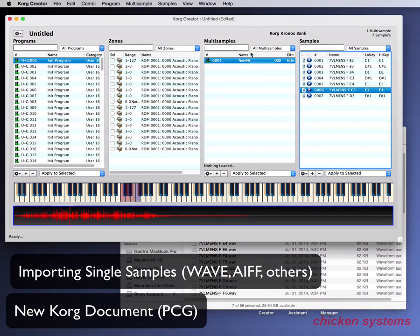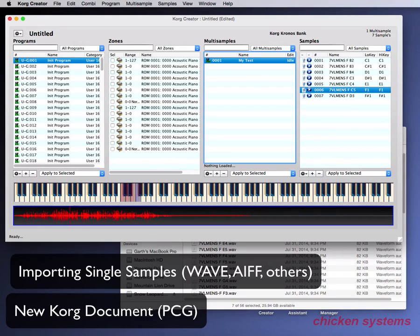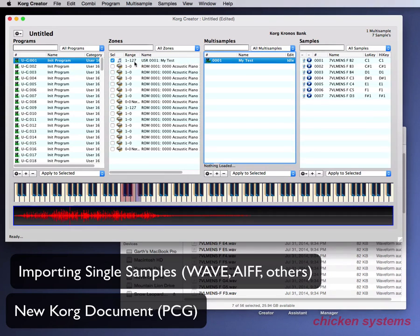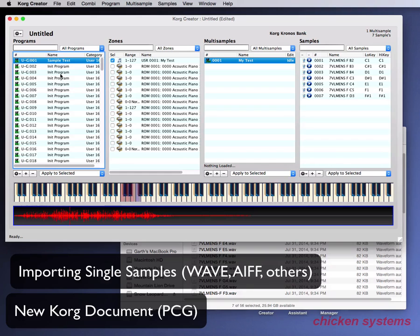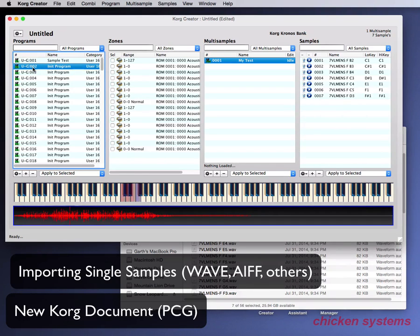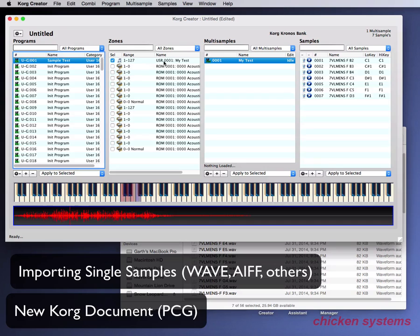Let's go on and make it a little neater. Let's rename the wave sample 'My Test.' We can just drag it over and assign it to a zone. Now we've got the user program, so let's just call it 'Sample Test.' Choose another program and of course nothing's there. Go back to Sample Test and it's all there. That's how you do samples.